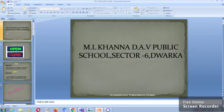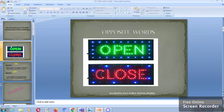Good morning everyone. My name is Rekha Bagga and I am a facilitator of ML Khanna DAV Public School, Dwarka. Today I will be discussing with you opposite words: open and close.